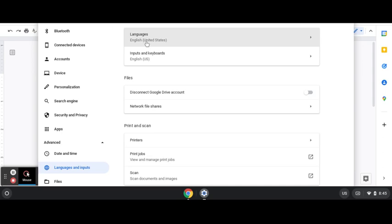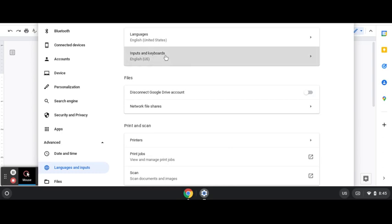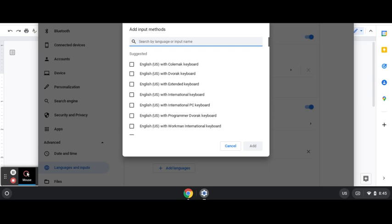Alright, so this is the page you should see here on the second line. A row here says inputs and keyboards. That's what you're looking for. And immediately you see add input methods here. So click on this plus sign, add input.